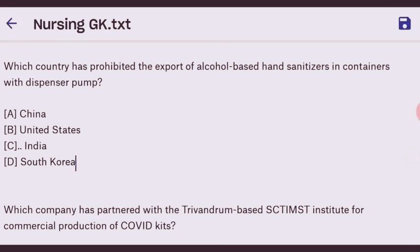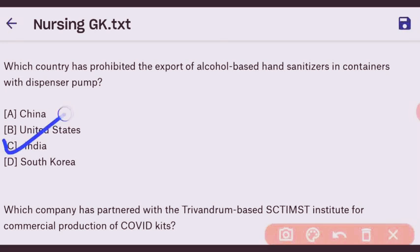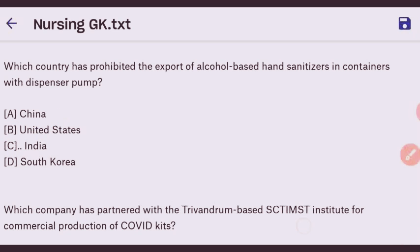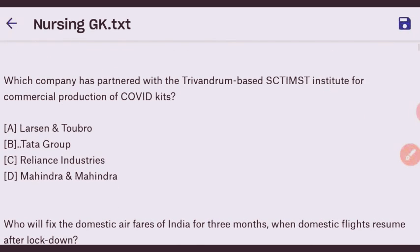Our first question is: which country has prohibited the export of alcohol-based hand sanitizer in containers with a dispenser pump? The right answer is India — option C is the right answer. Next question: which company has partnered with the Trivandrum-based SCTIMST institute for commercial production of COVID test kits?